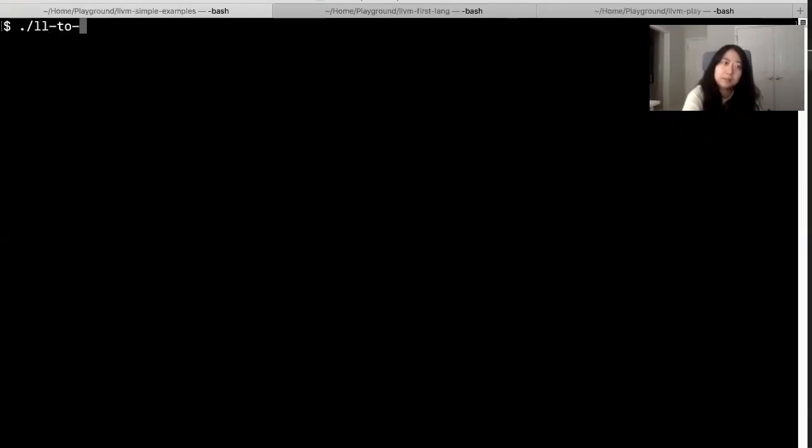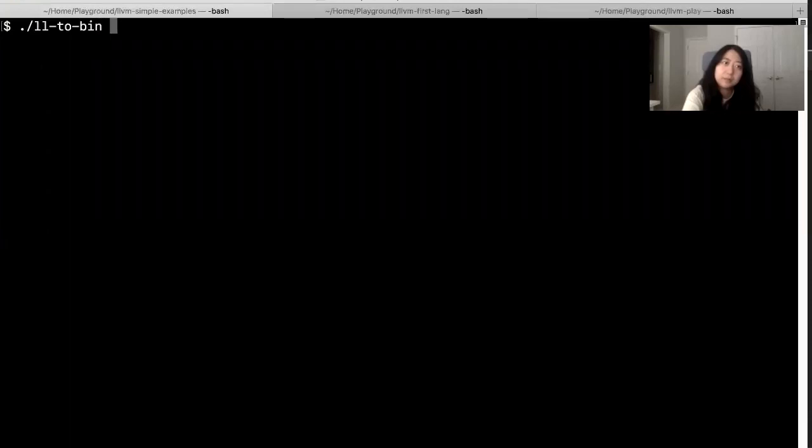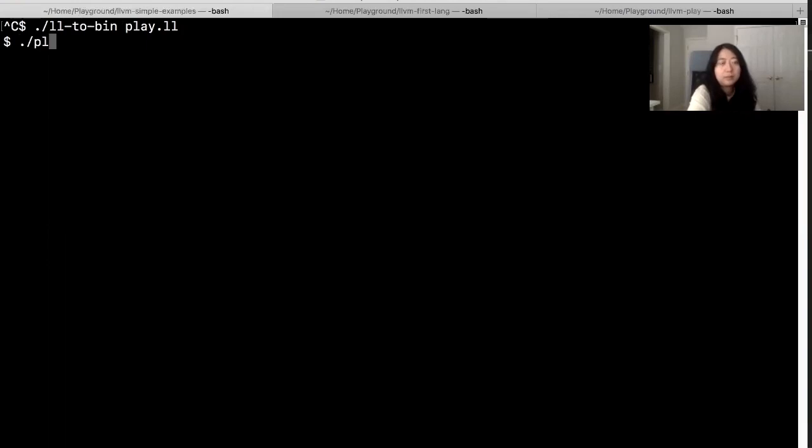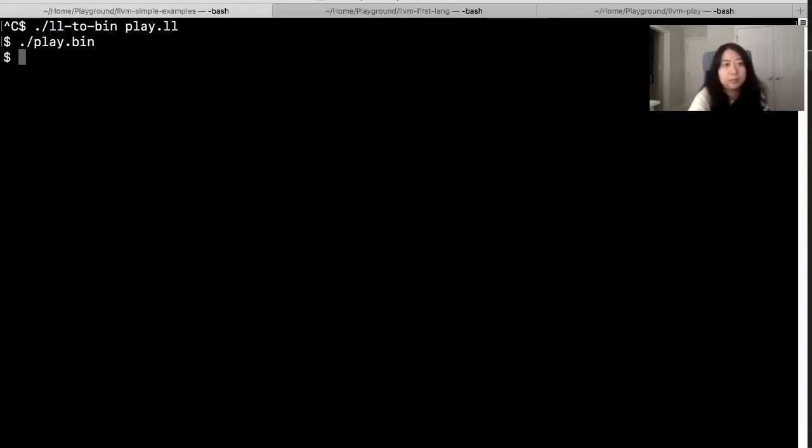And I'm just going to return a zero. So compile it. I have a program called LL to bin. So compile this LL code to binary. So it compiled it. And now I have a play.bin. I can execute it. It does nothing.